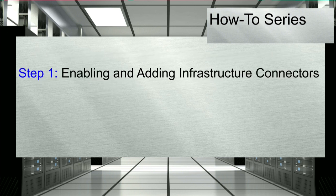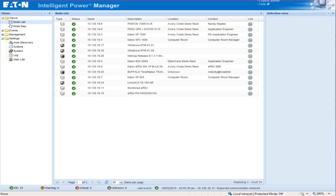Step 1: Enabling and adding infrastructure connectors. We will start by navigating to the IPM system settings menu in order to enable the infrastructure connectors module. Launch Intelligent Power Manager.